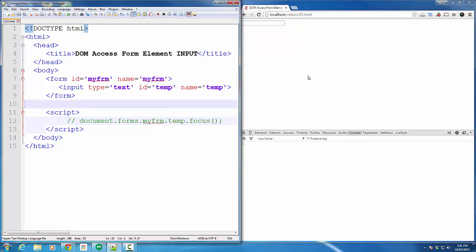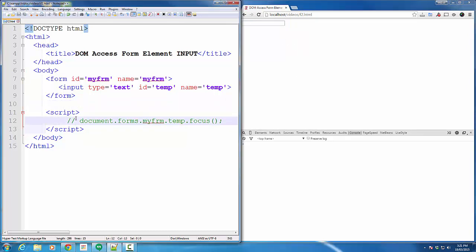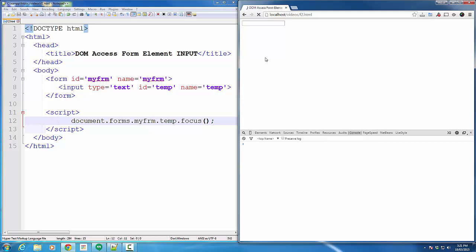So, if I comment this, you can see it better. Now, as soon as I refresh the page, the cursor is not there. I uncomment and refresh the page, the cursor will jump to the input box.